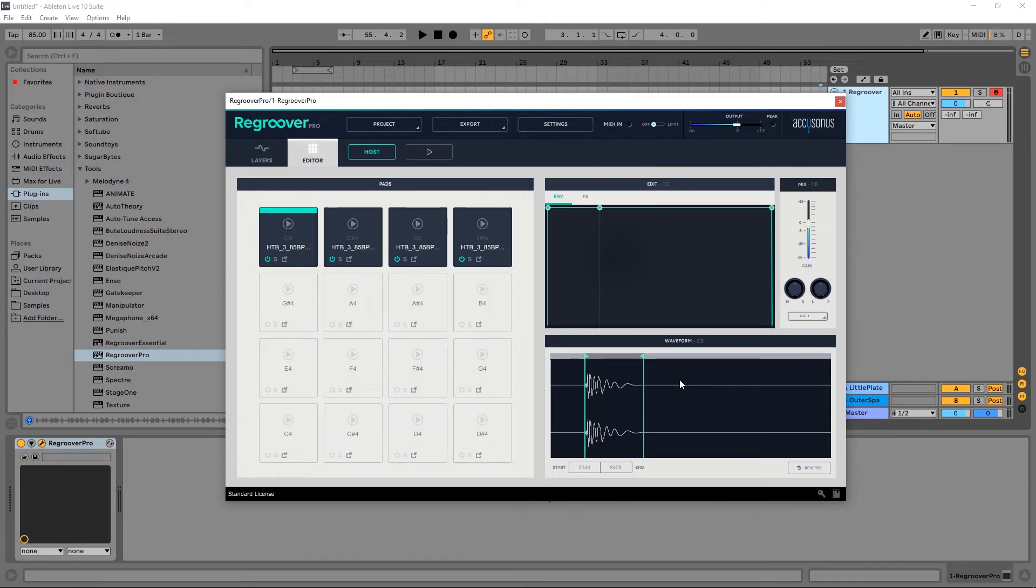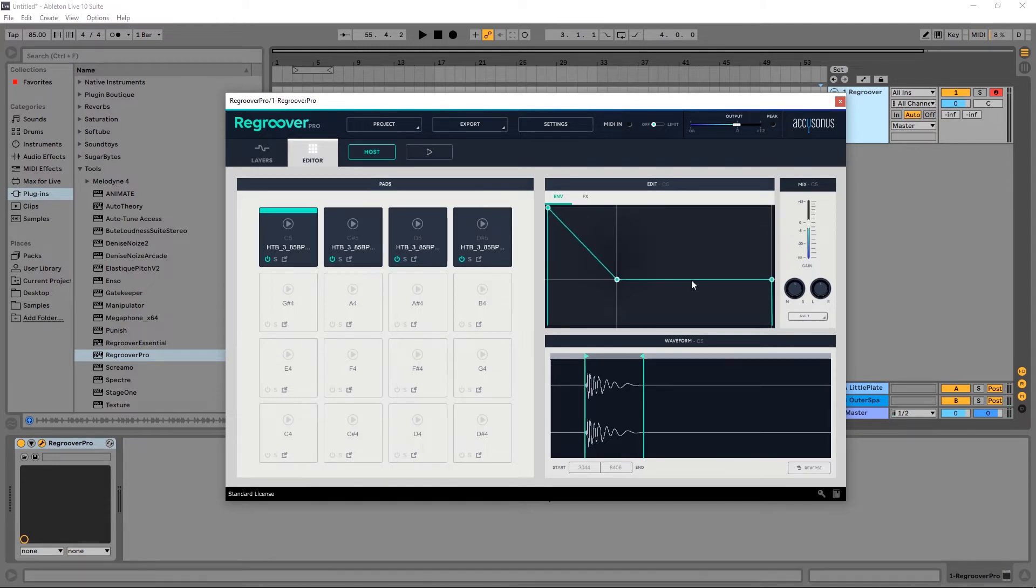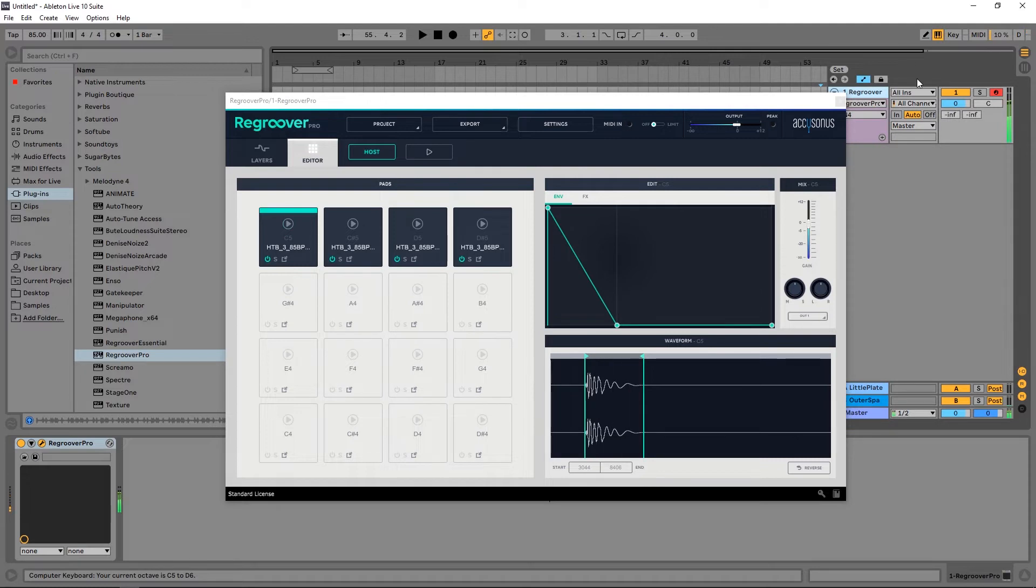So there's a few other controls here. We have envelope control. So here I'm pressing the C5 on my keyboard.